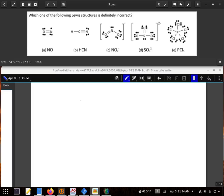All right, which one of the following Lewis structures is definitely incorrect? Best way to do this, we're going to actually go through our steps as we introduced and actually build a Lewis structure.